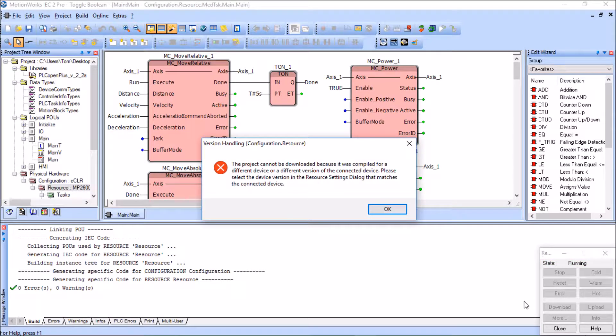It's a version handling error. Basically what it's telling me is that the version from the compiled program on my laptop does not match the version for the controller itself.